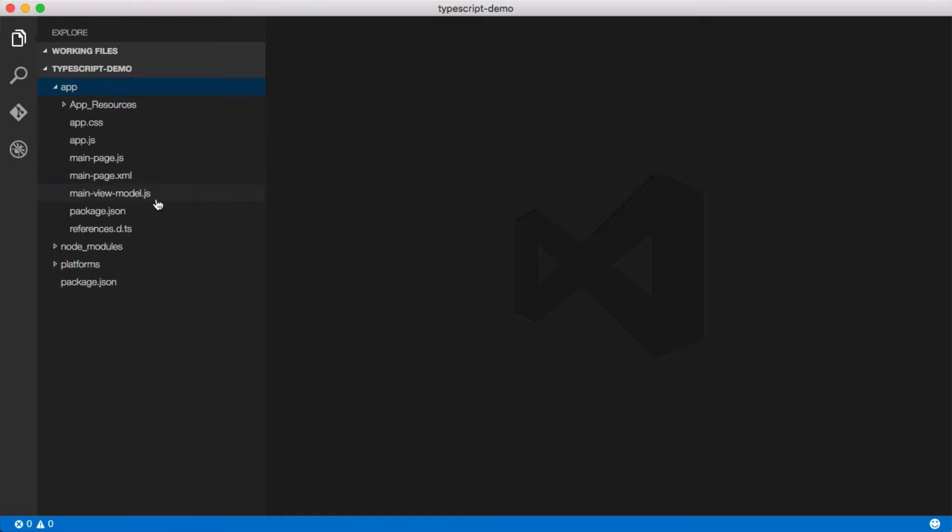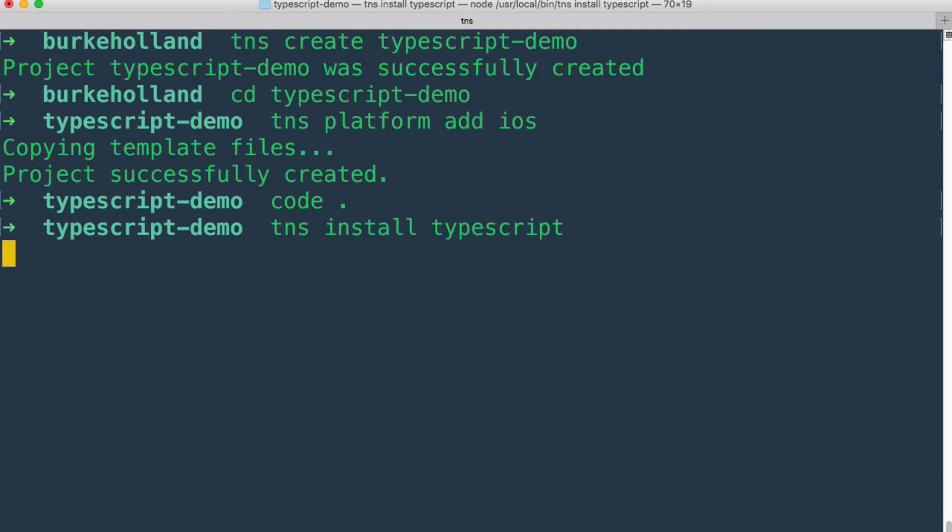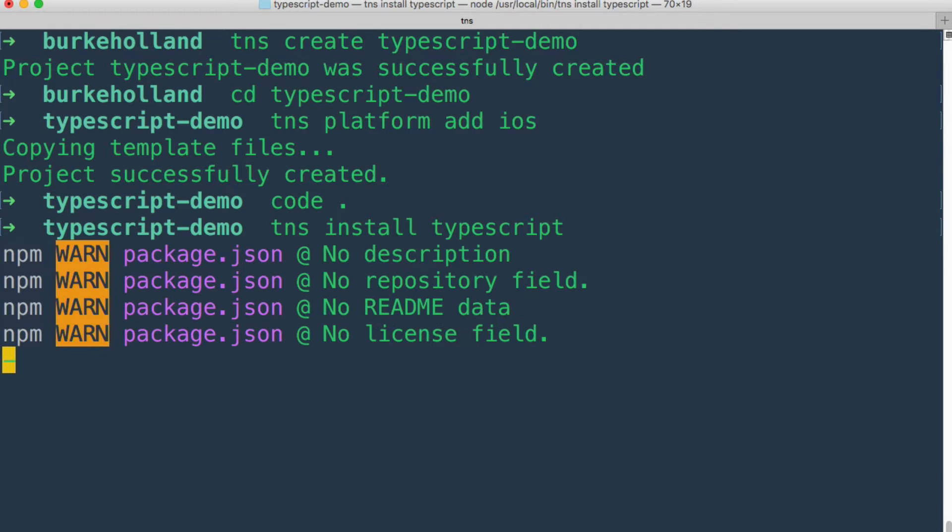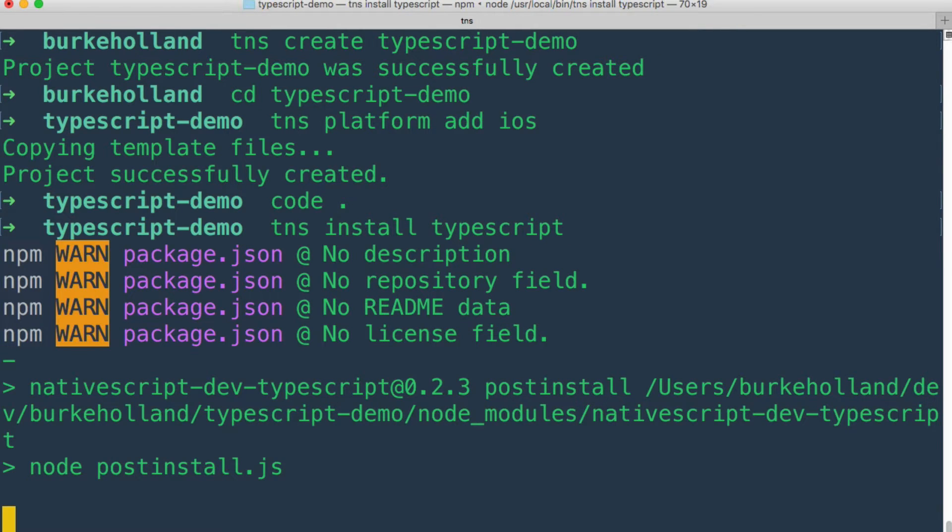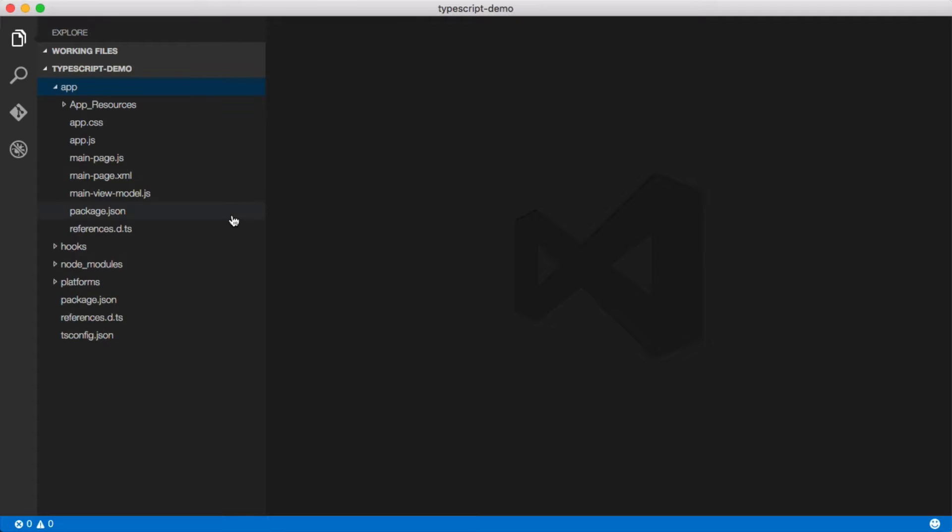We need to install TypeScript now. So let's do that. And all we have to do is TNS install TypeScript. And it will go out, pull in TypeScript. And after this installs, you'll notice if we jump over to Visual Studio Code here, we got some new items in our folders.